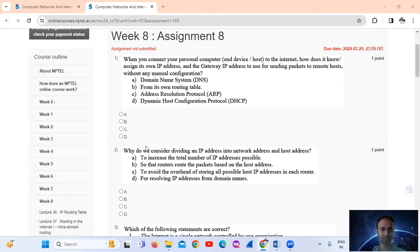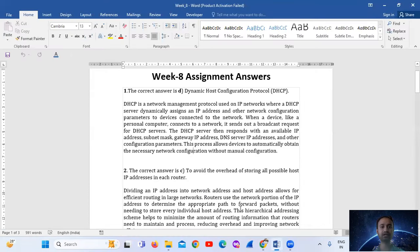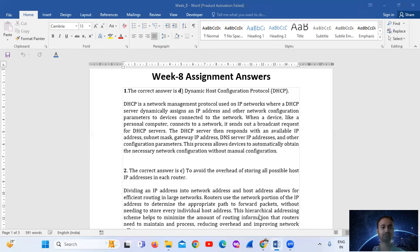The explanation here: DHCP, the Dynamic Host Configuration Protocol, is a network management protocol used on IP networks where a DHCP server dynamically assigns an IP address and other network configuration parameters to devices that are connected to the network. When a device like a personal computer